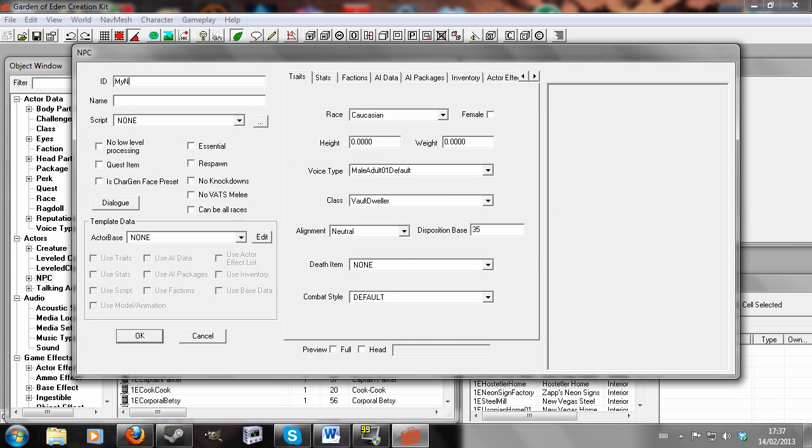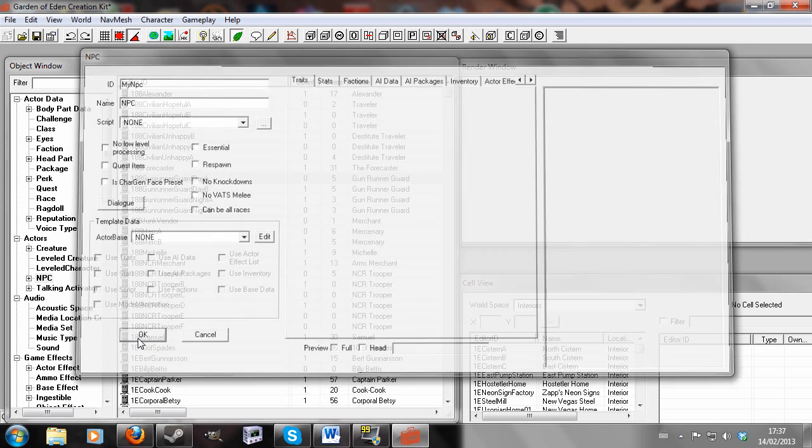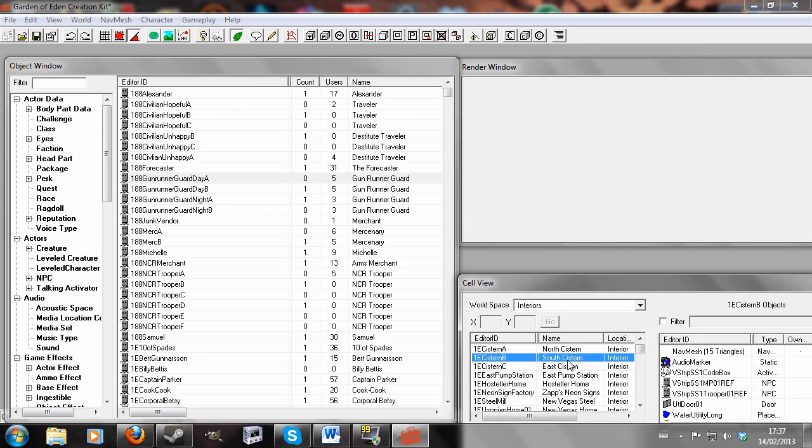So I'll give him an ID, my NPC, and I'll give him a name, like NPC. Why not NPC? So now I've made a generic, naked NPC.